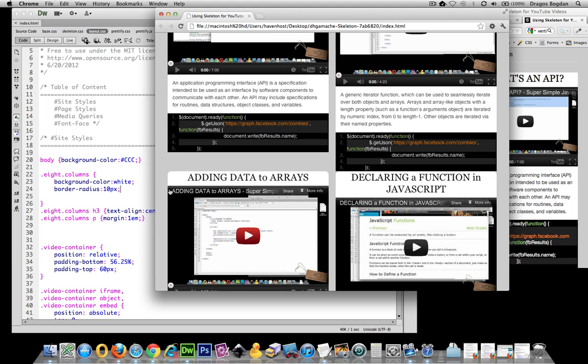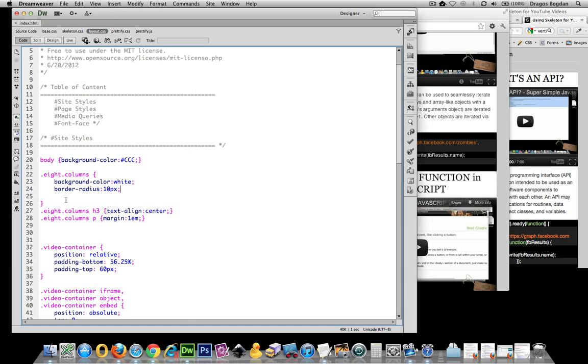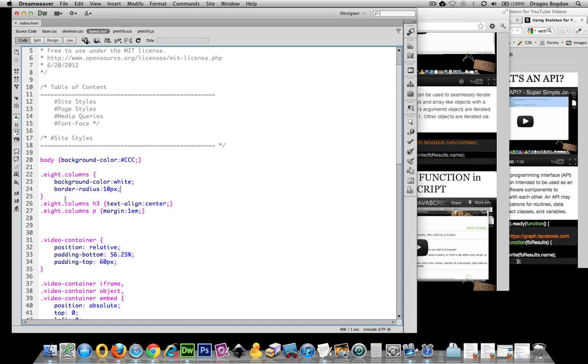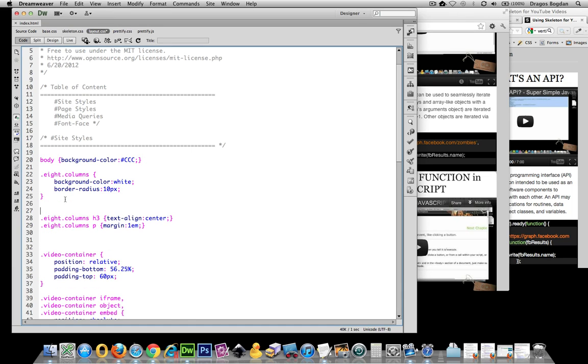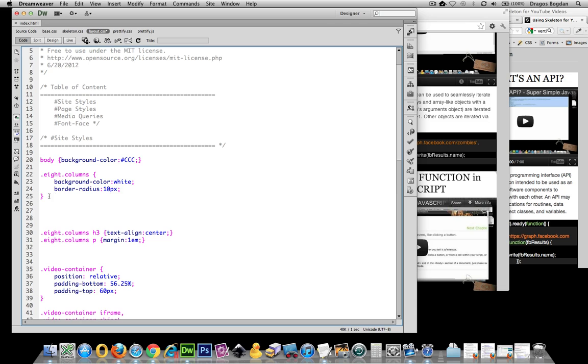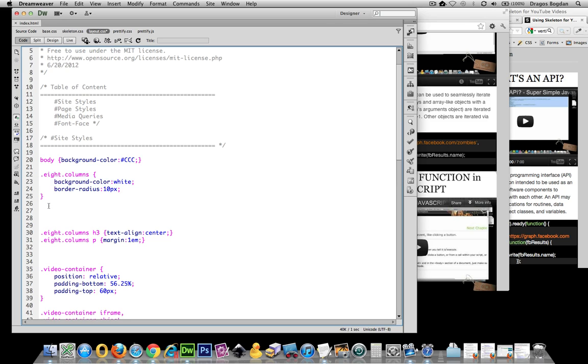But that doesn't matter because it matters what the visitor sees and we want them to see a rounded corner down at the bottom over there. So I am going to target,